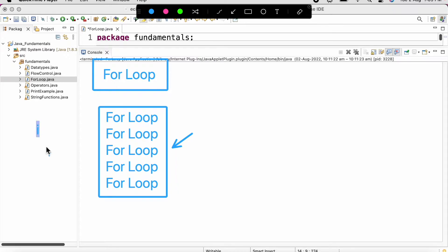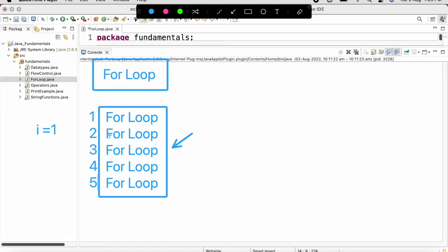First of all, we will define a variable i and initialize it with value one. When the value of i is one, it will print the first 'for loop'; when i is two, it prints the second; when i is three, the third; when i is four, the fourth; and when i is five, it prints 'for loop' for the fifth time. A for loop has three parts — the first part is initialization, where we initialize the variable.